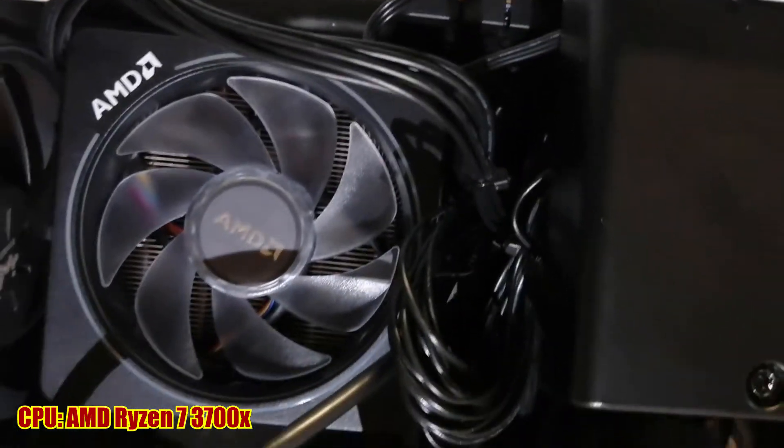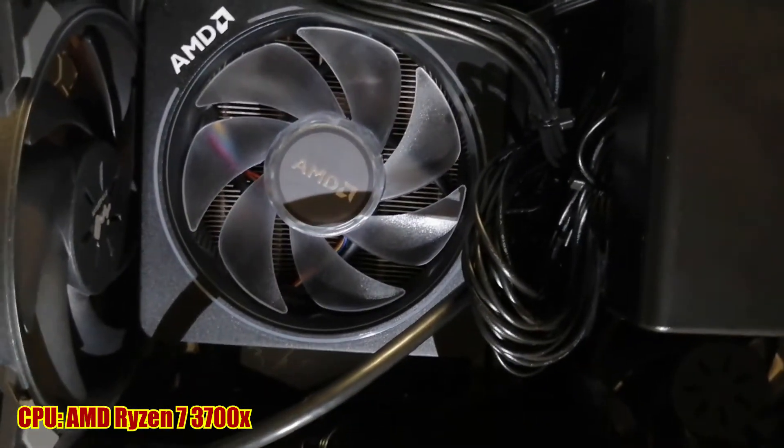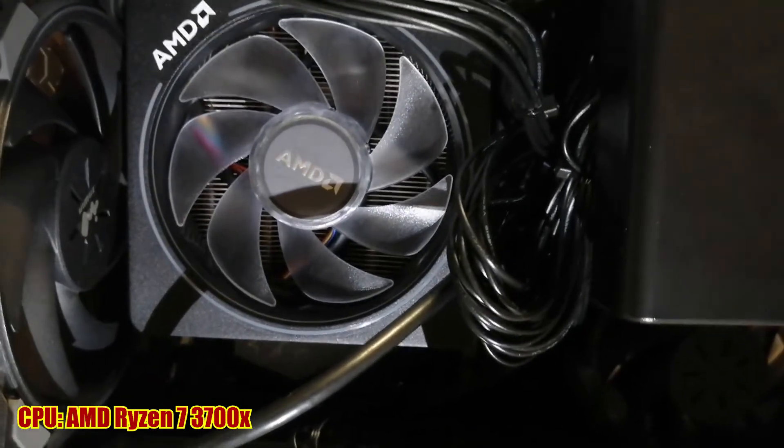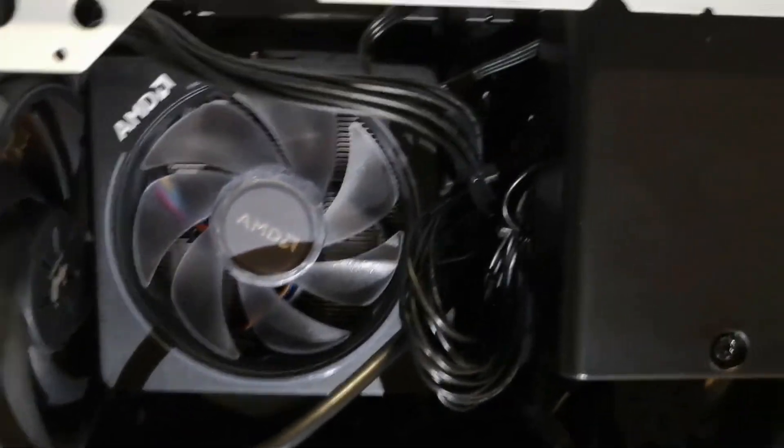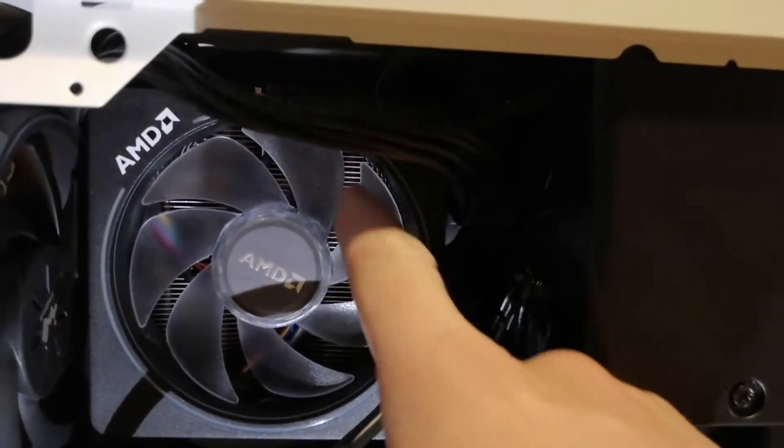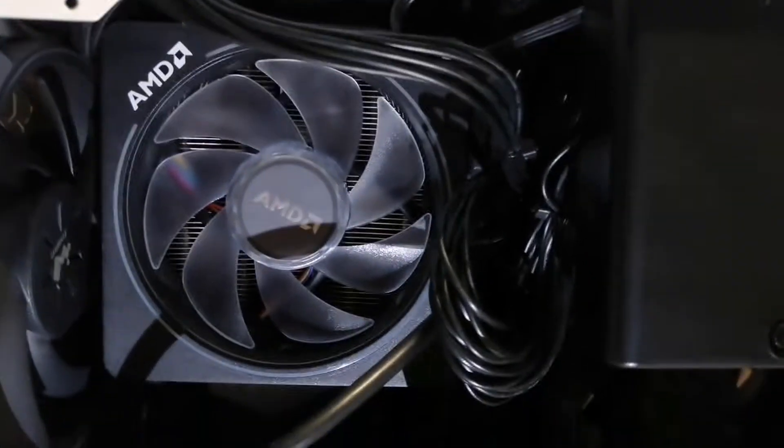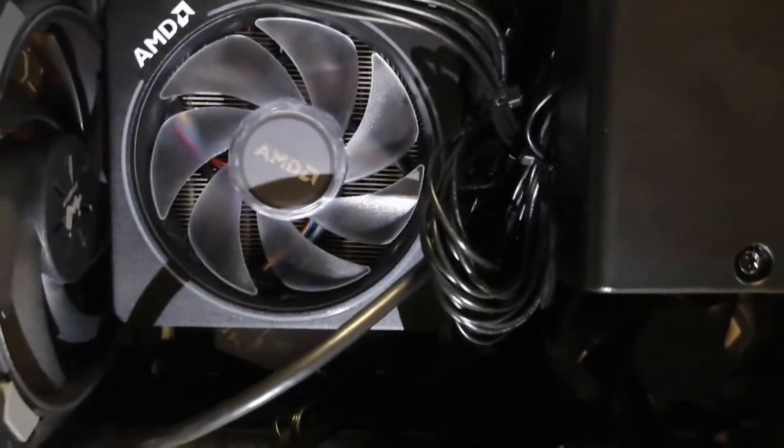It's a pretty good processor, and the processor came with its own fan, so I don't have to spend extra for the fan.